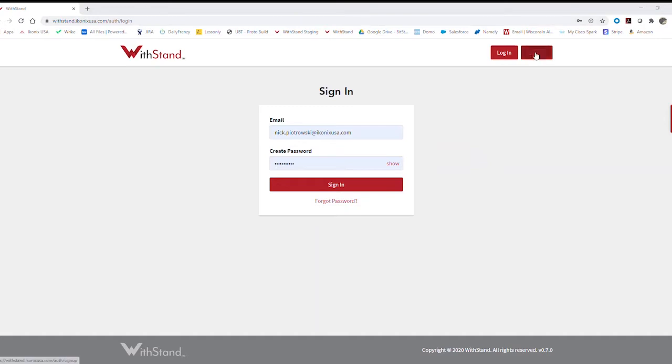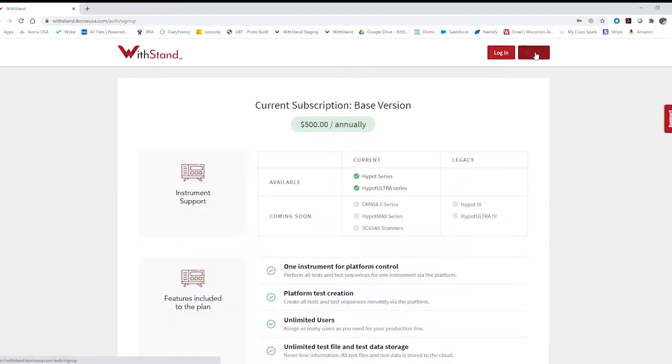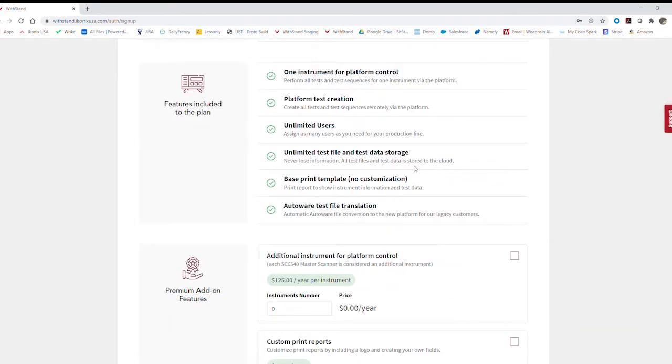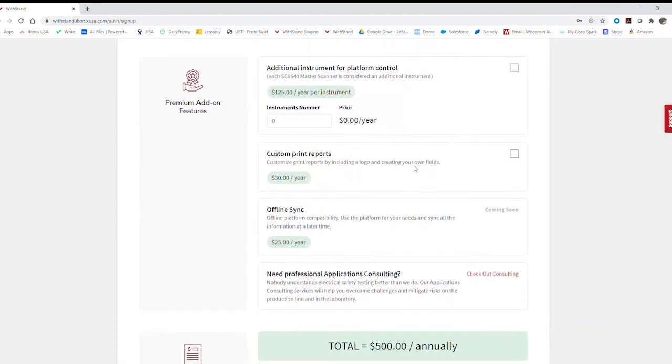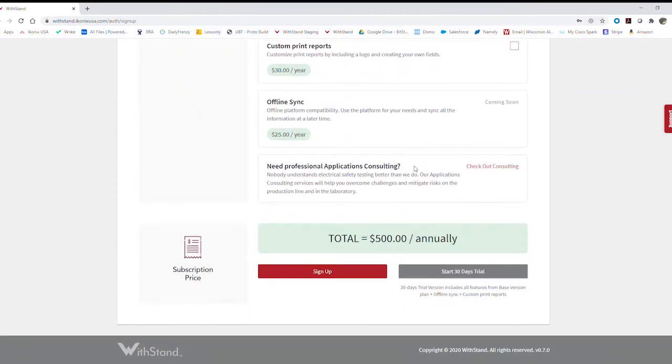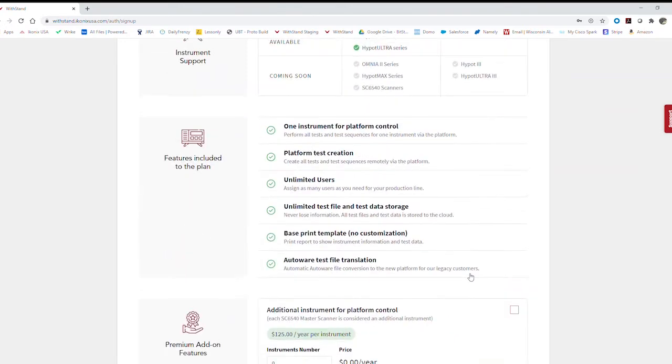First, if you haven't already signed up, you're going to want to go ahead and do that. Here you can pick your subscriptions and any premium add-ons you want and then sign up. You can also do a 30-day free trial to see if the software is going to work for you.